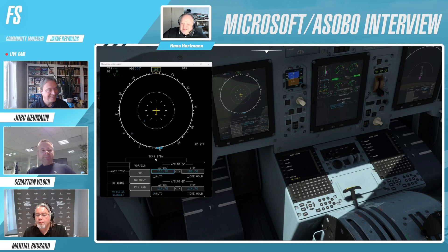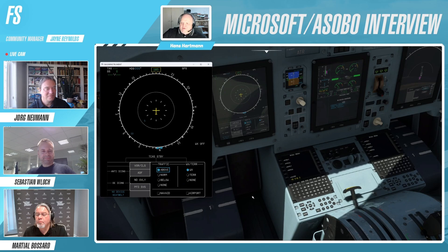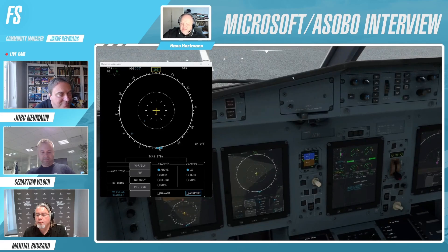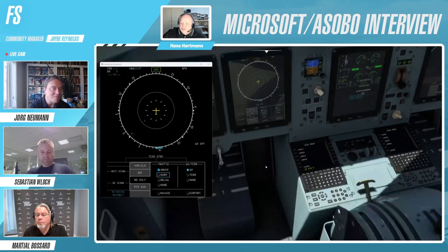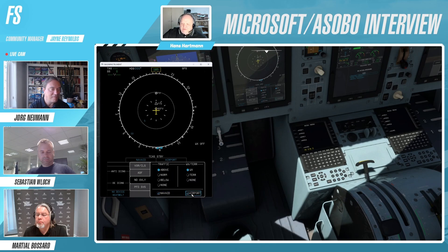We also have the same for the ADF/NDB. Then there's what's usually controlled via an EFIS panel up on the glareshield — the display of airports and navaids on the moving map. On the ATR this is done through the virtual control panel.